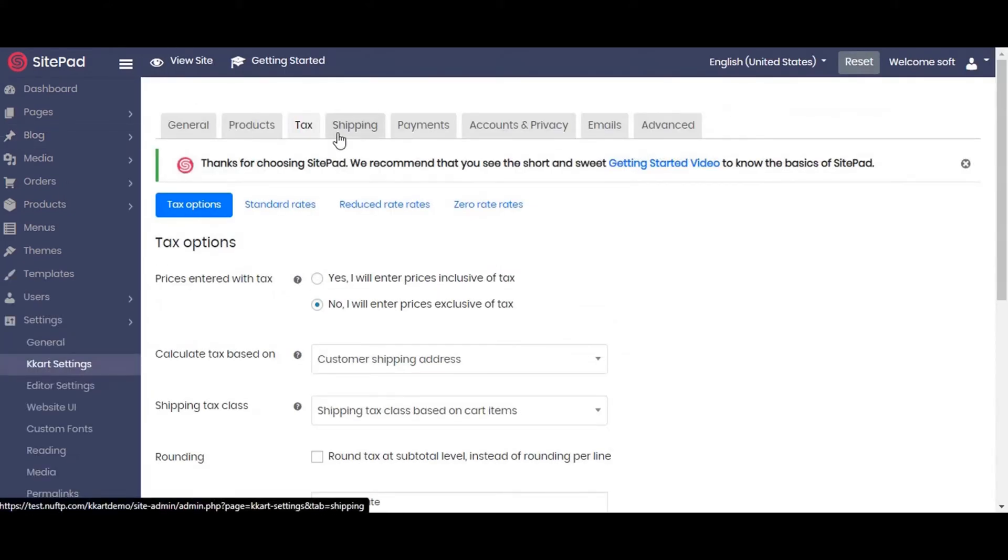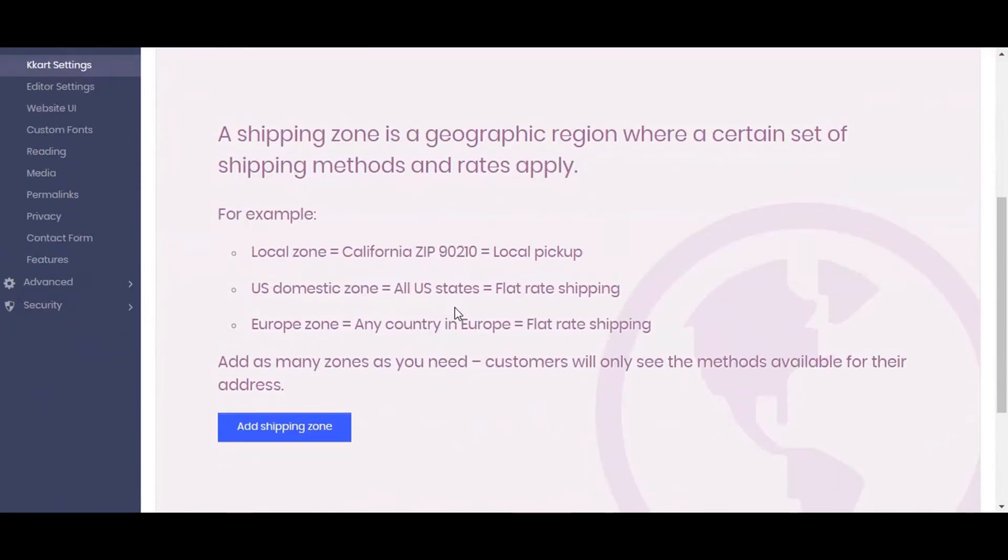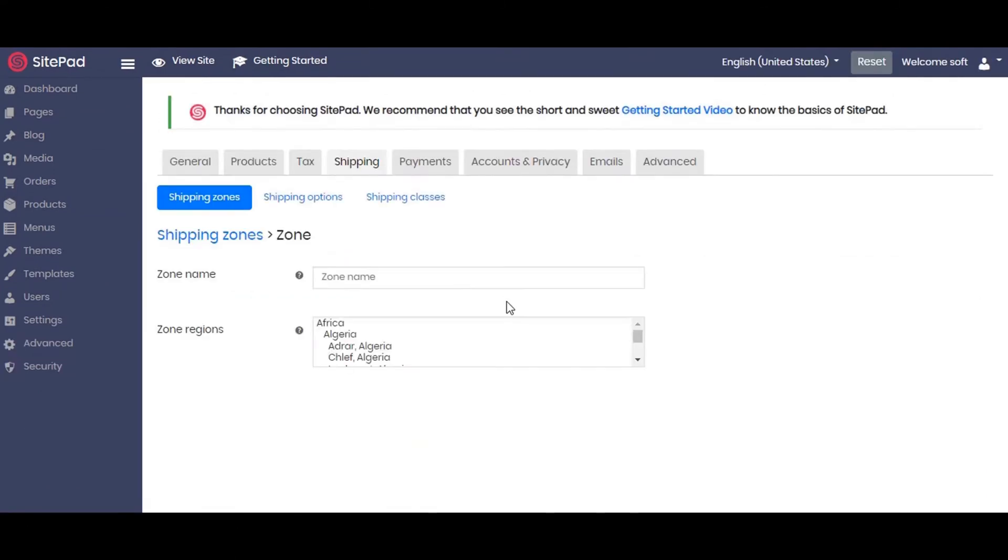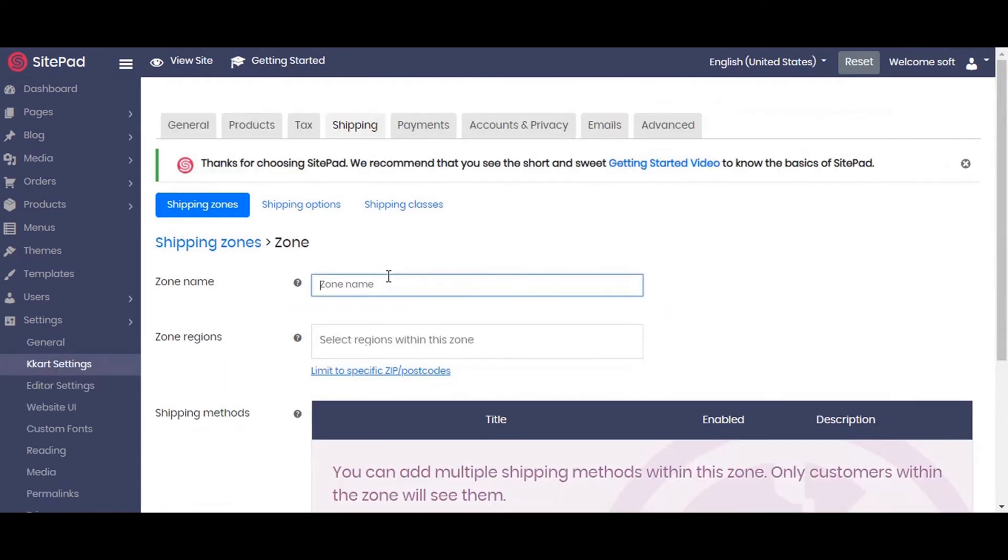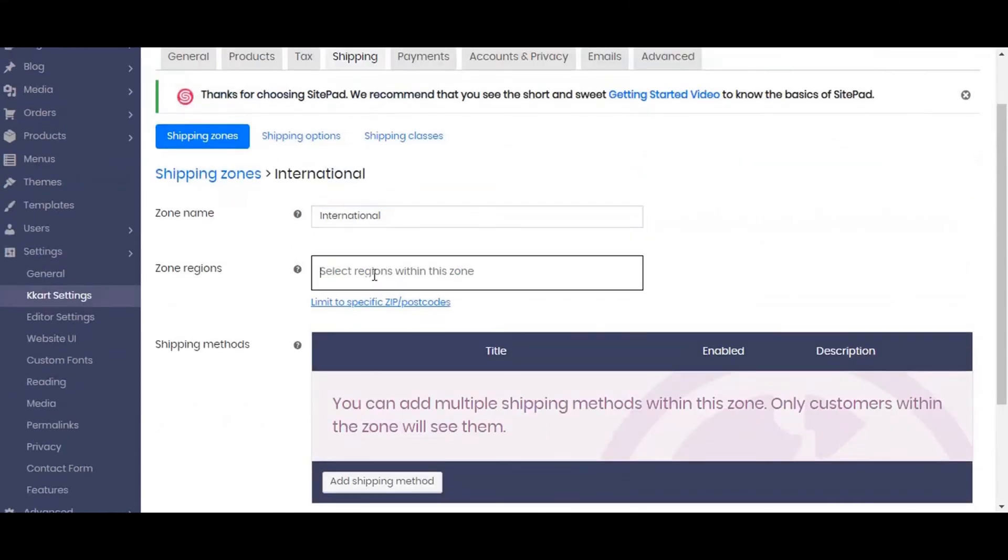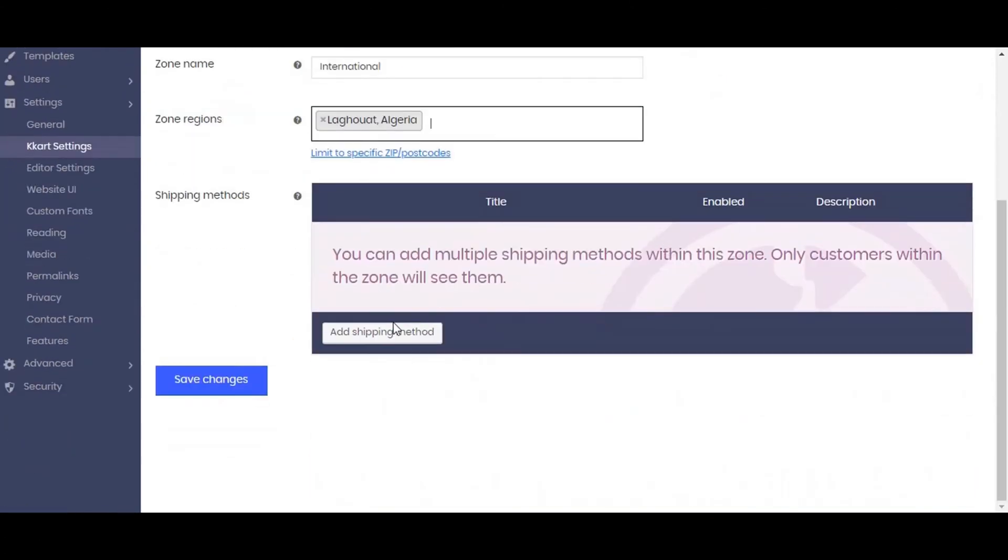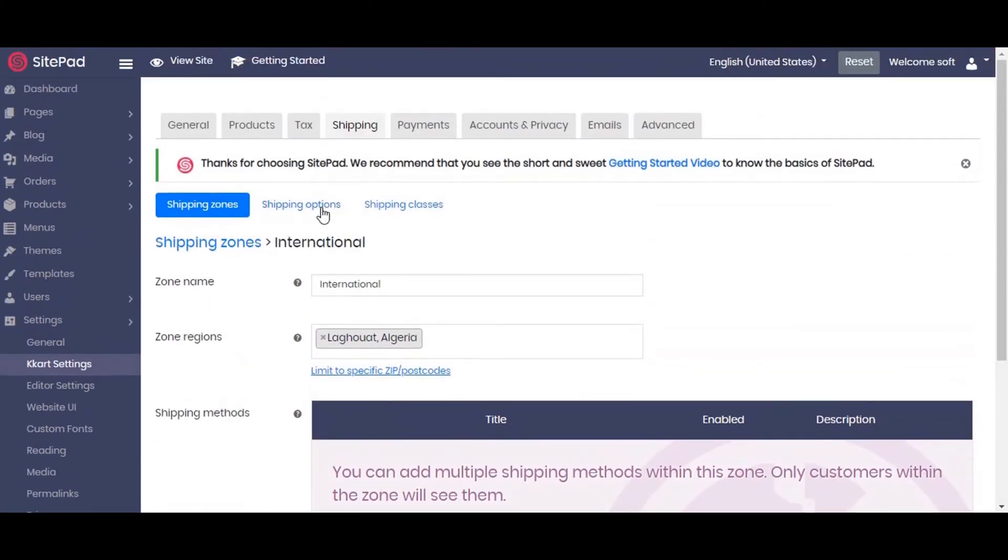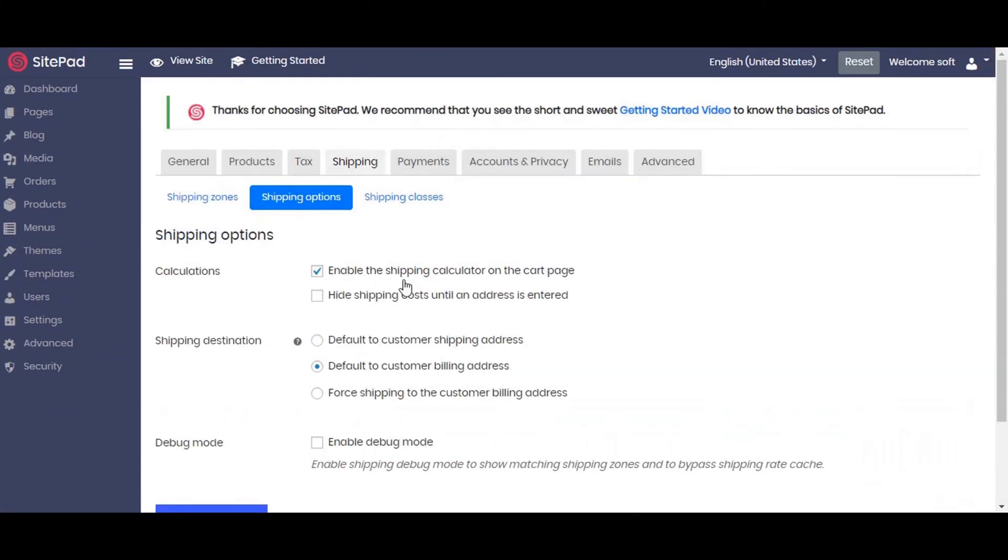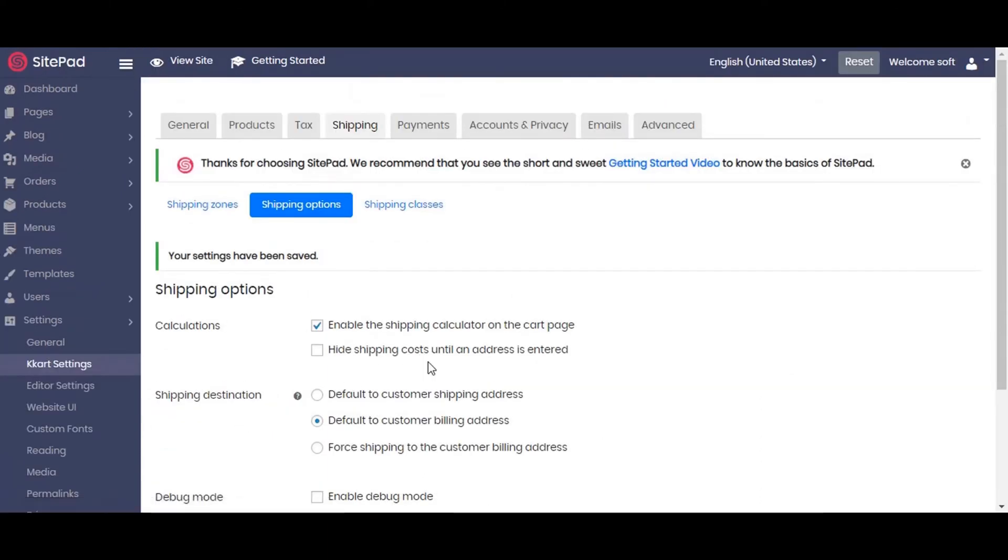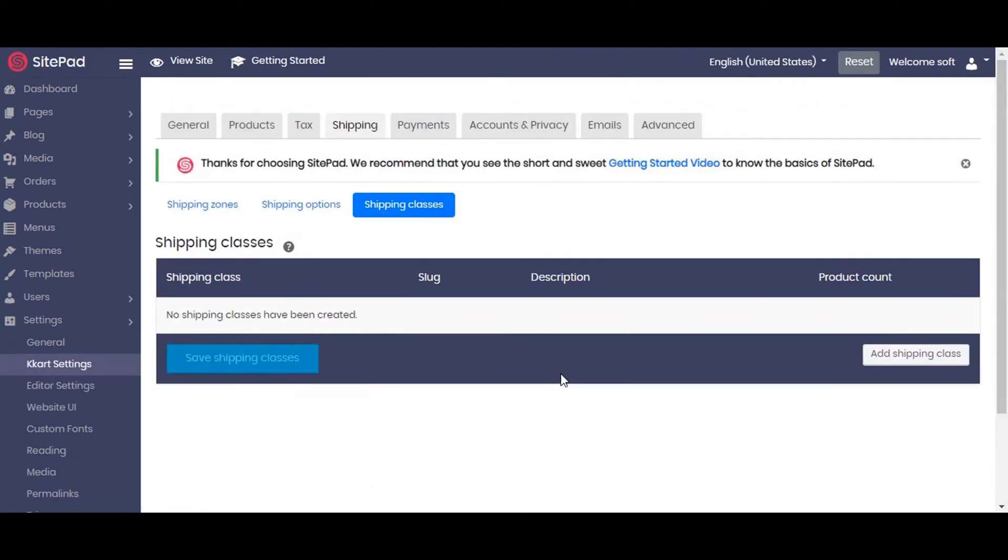Now moving to the next tab and set up the shipping setting. If you want to set up zone name then click on zones. Let's name it as international. We will set up the shipping option. Enable the shipping calculator on the cart page. If you want to hide the shipping cost till the user enters or selects the address then enable this. You can set up the shipping classes as per the type of product.